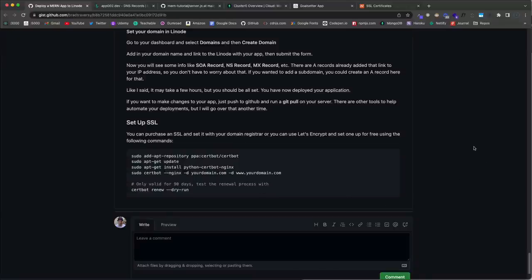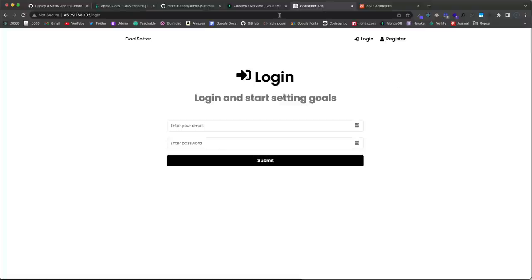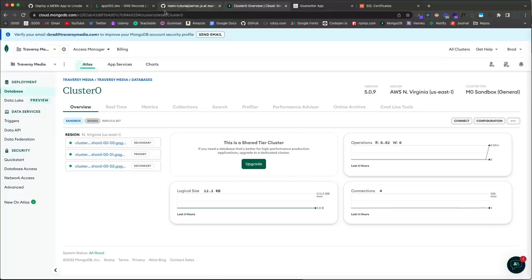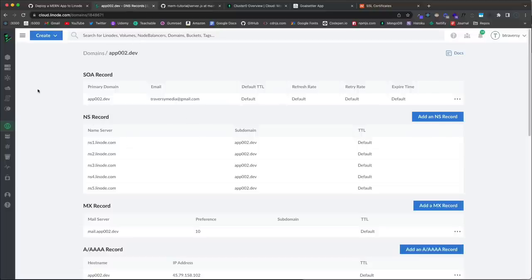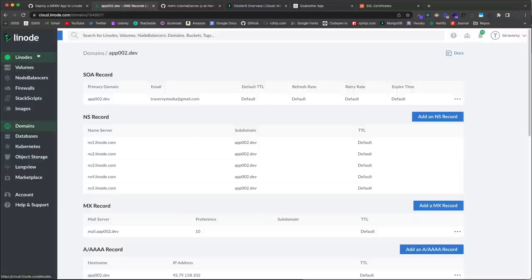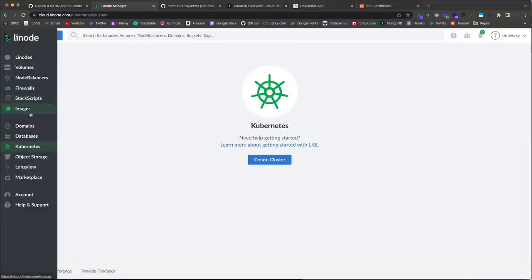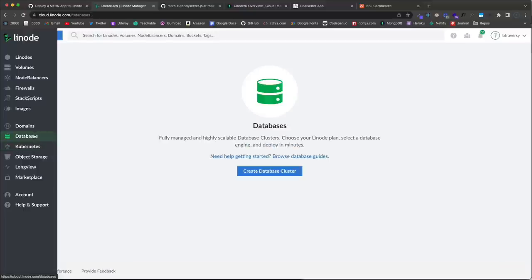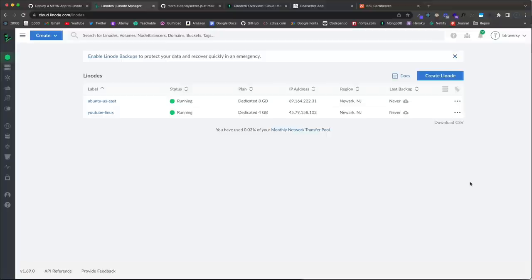For SSL, you can purchase a certificate from Namecheap or use the free Let's Encrypt option — I've included those commands in the gist as well. That's it — there's a lot more to deployment and DevOps, but this gives you a good understanding of the basics of setting up a server. From here you can explore Docker, containers, Kubernetes — Linode actually supports Kubernetes as well. Hopefully you enjoyed this and learned something. See you next time.